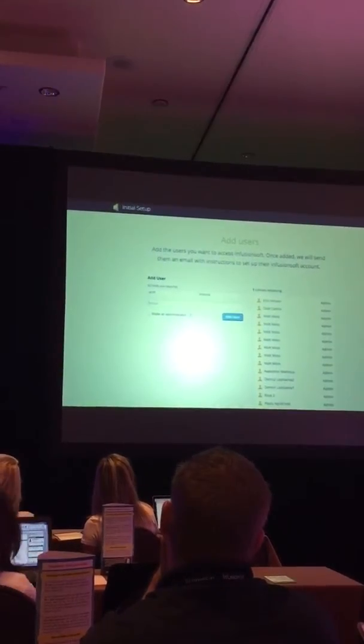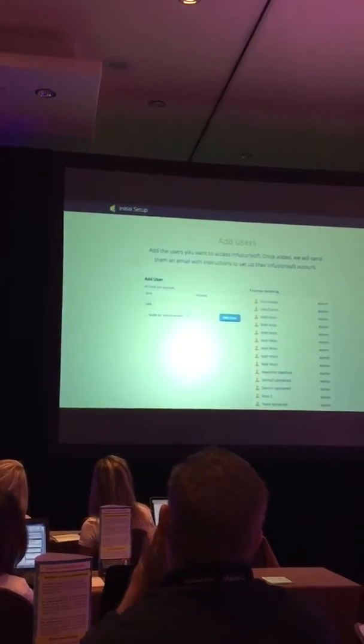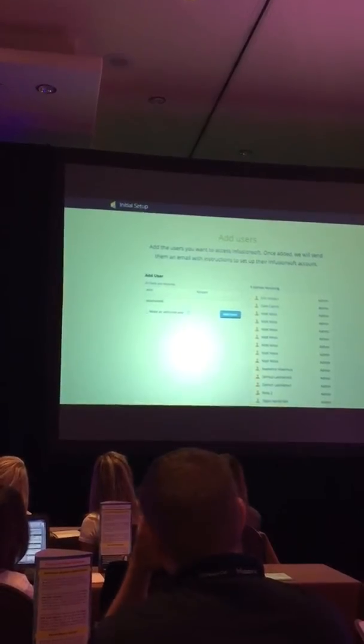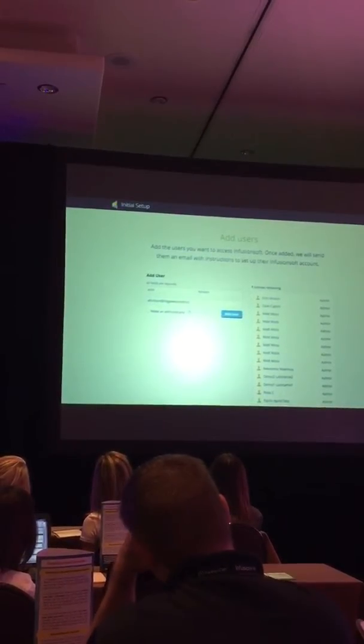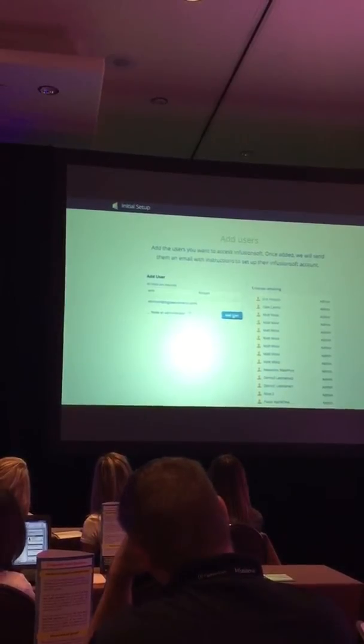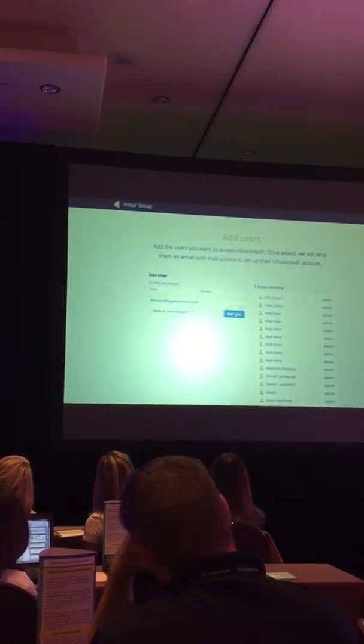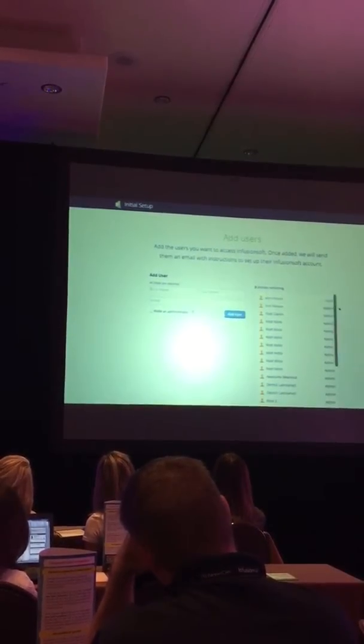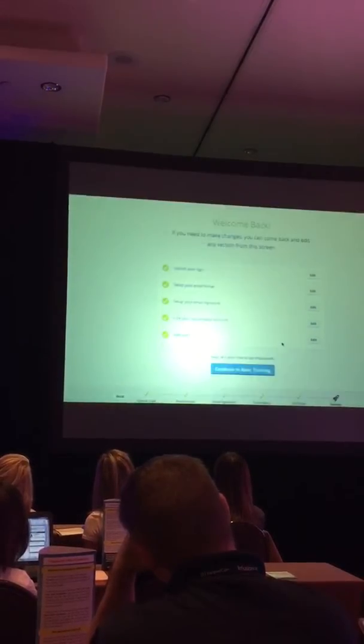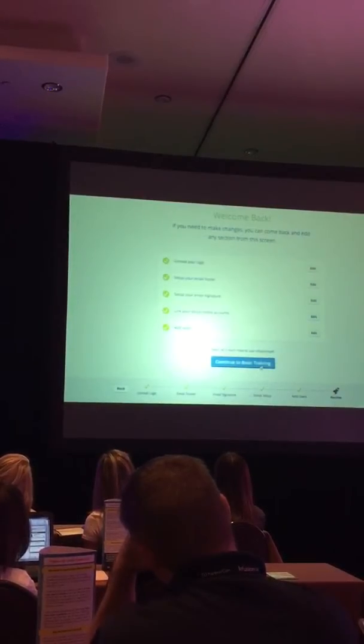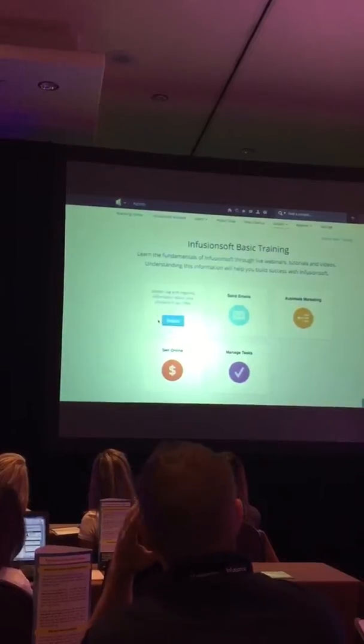Right now, people have to look around and dig pretty deep to find some of this stuff. So we're just bringing it all front and center right when they log in. They can add users on the fly. That'll send out an invitation to whoever I just added, and then I can see a review of what I just set up.